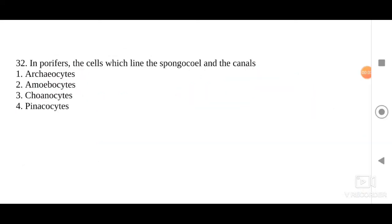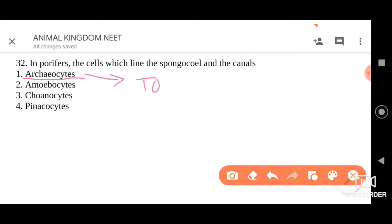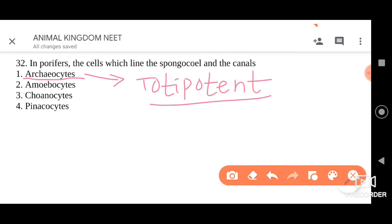The next question: in poriferans, the cells which line the spongocoel and the canals are which ones? Options are archaeocytes, amoebocytes, choanocytes, and pinacocytes. Archaeocytes are the totipotent cells present in sponges — a single cell can give rise to a whole organism or differentiate to form all organs. Amoebocytes are amoeba-like cells also present in sponges, mollusks, and starfish.